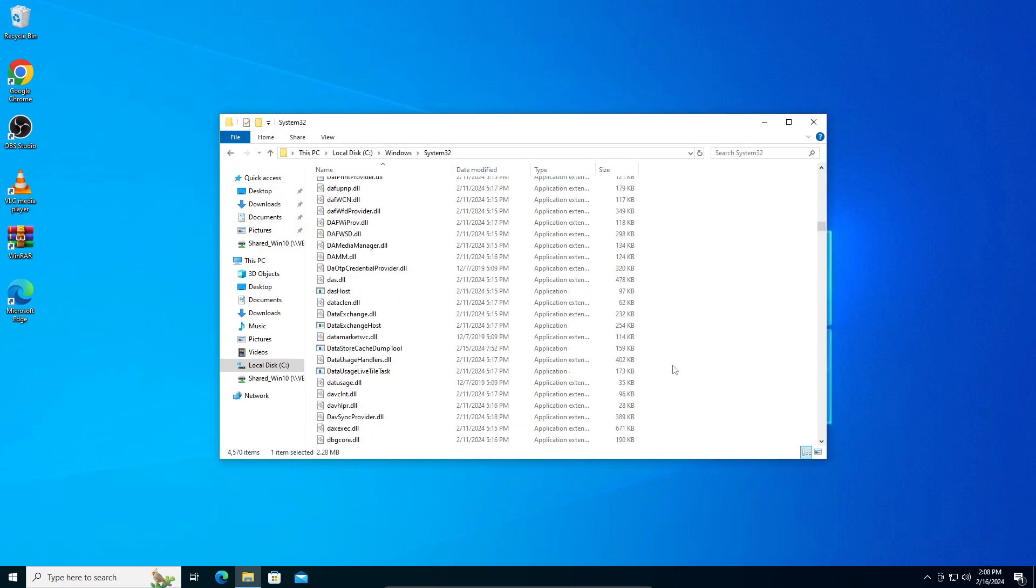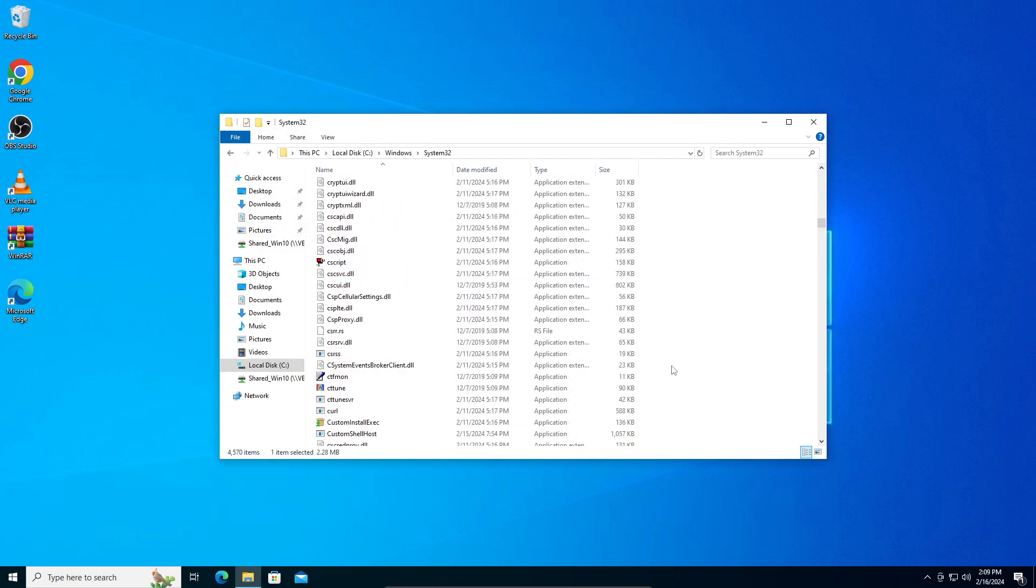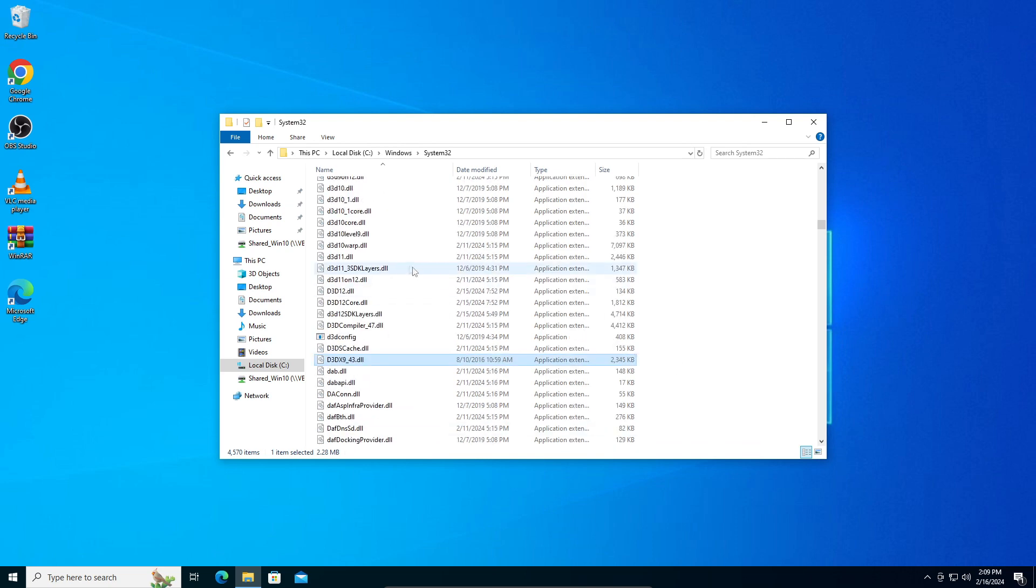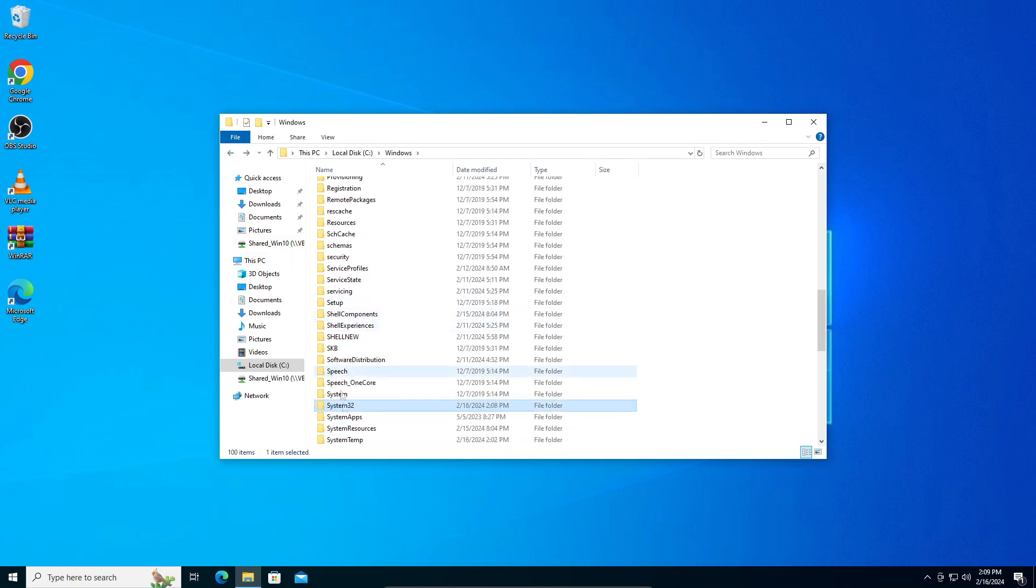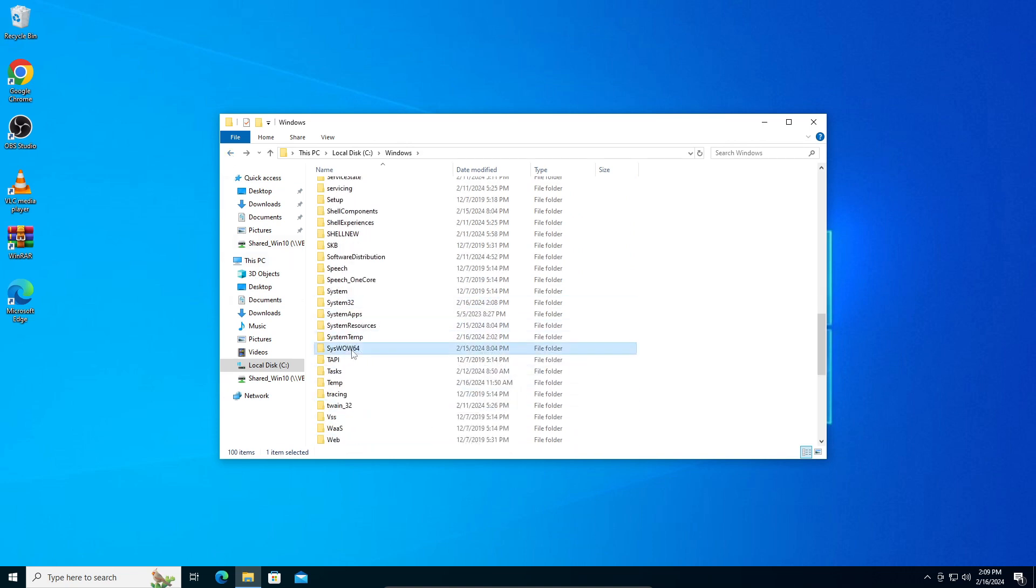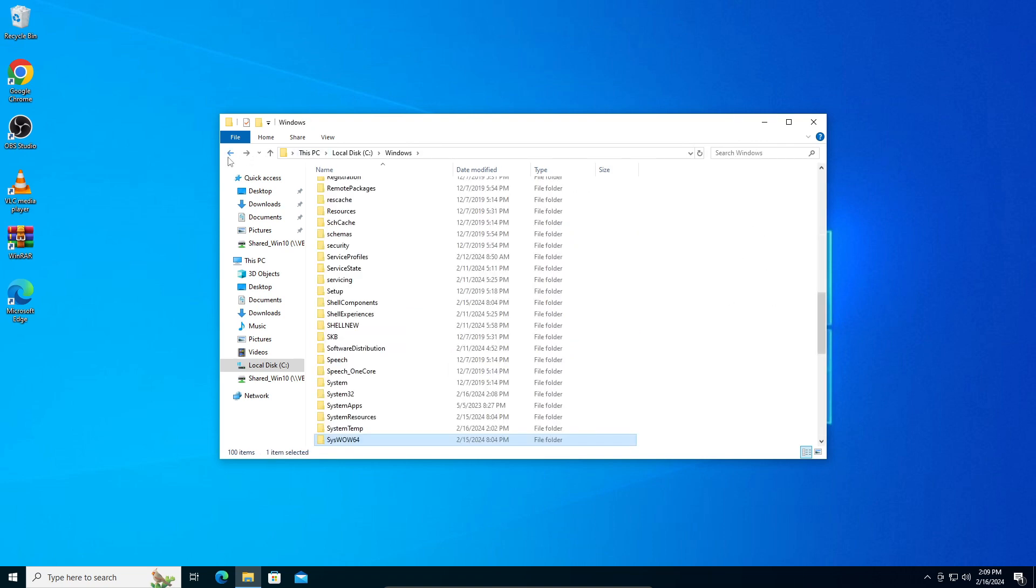That's pretty much it for this tutorial. If you have a 32-bit system, when you have the 32-bit file, you're not going to paste it in System32 but in the SysWOW64 folder. Just paste it there. That's basically the difference between 64-bit and 32-bit.